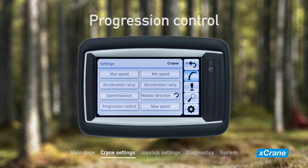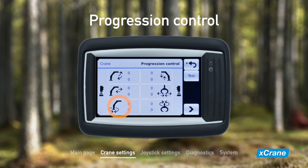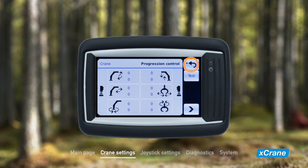The progression control variable determines the linearity of the crane movements. The values are expressed in percent, and a bigger value means that the crane movement will be proportionally slower in the beginning of the joystick movement. This gives more accuracy for the operator at slow speeds.